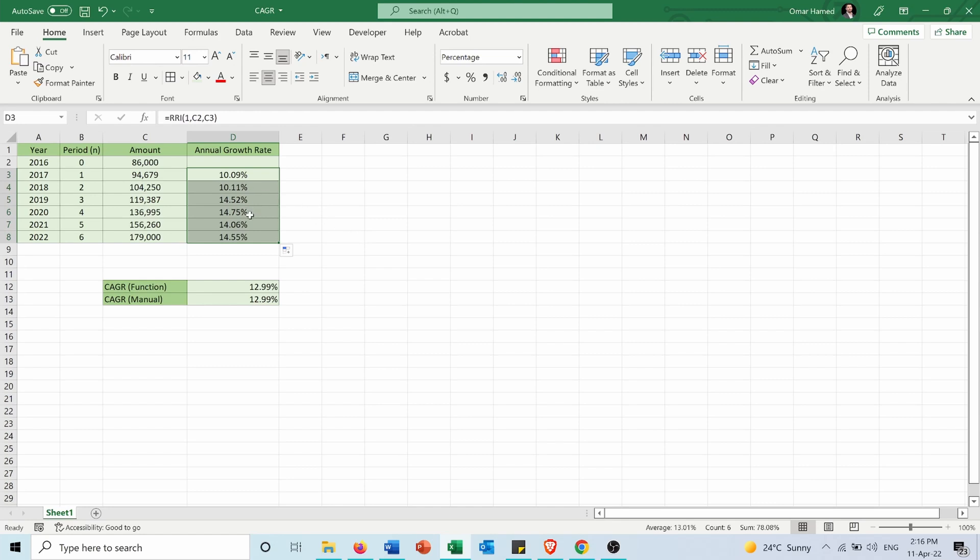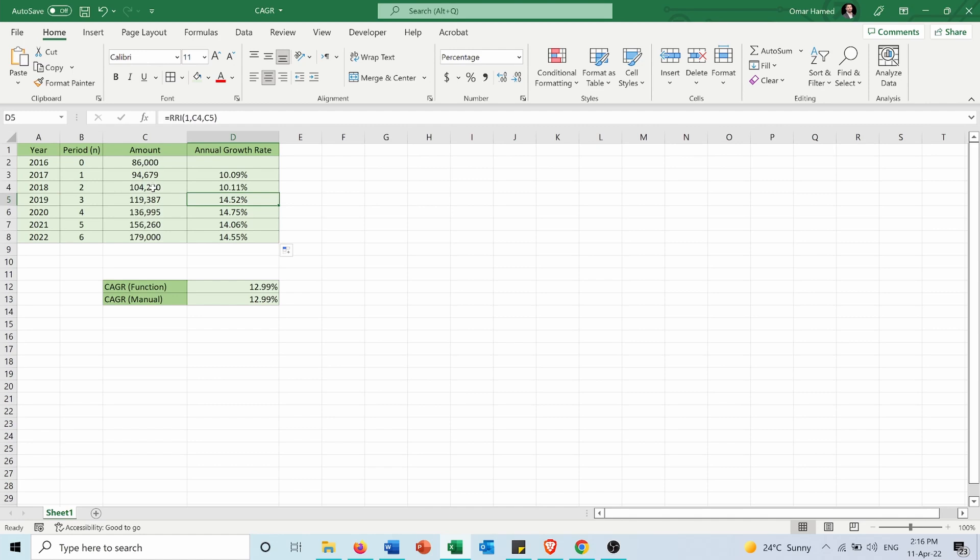For example, for 2019, it will calculate the growth rate of this year compared to 2018. It takes the present value as 104,000 and the future value as 119,000.